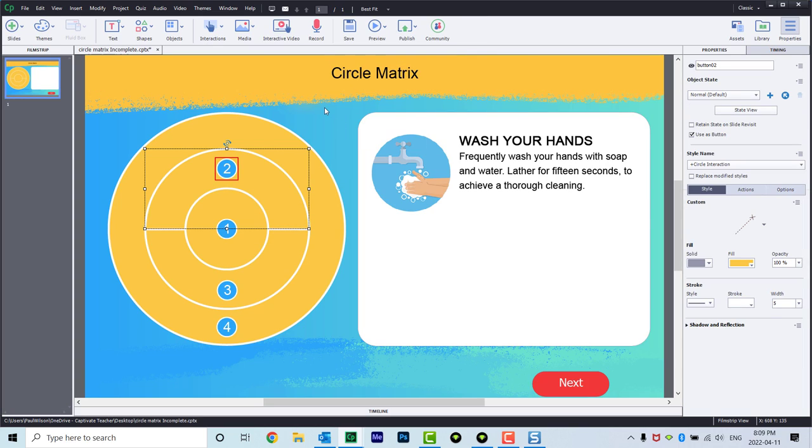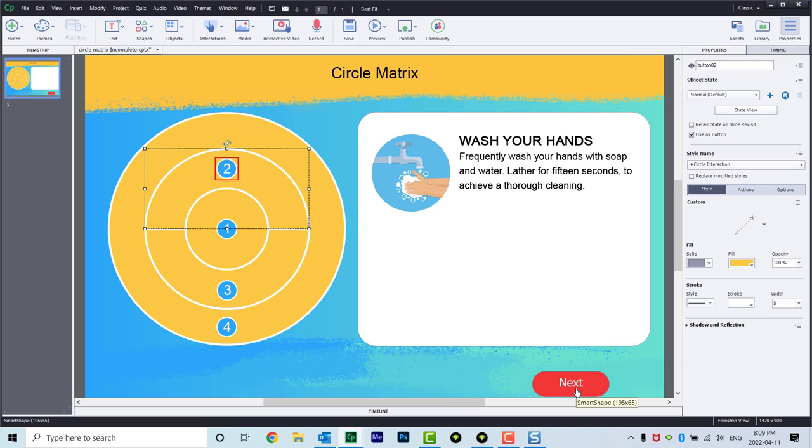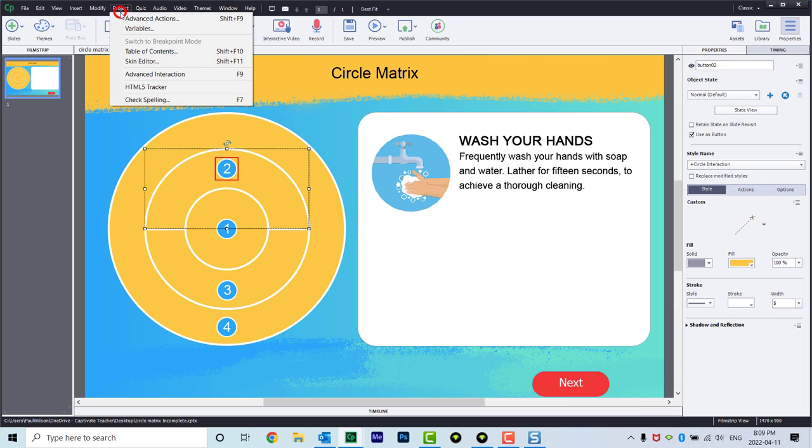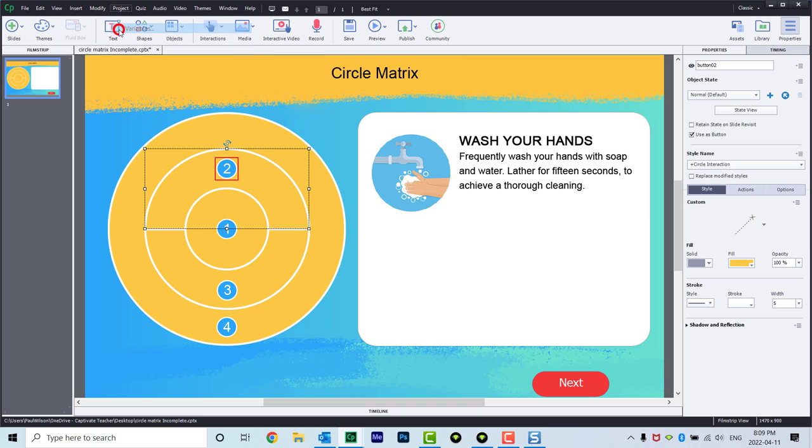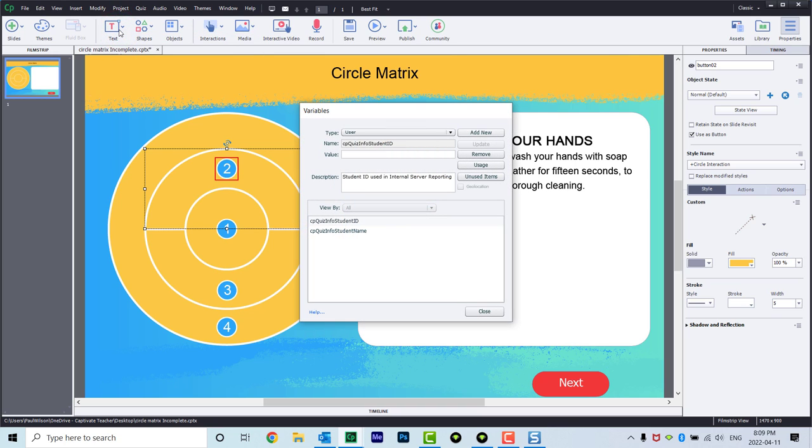The next thing I'm going to need is four variables to keep track of this. That's because I'm going to hide my next button and not make it available until the learner has pressed all four buttons. So we're going to go into the project drop-down menu and select variables.